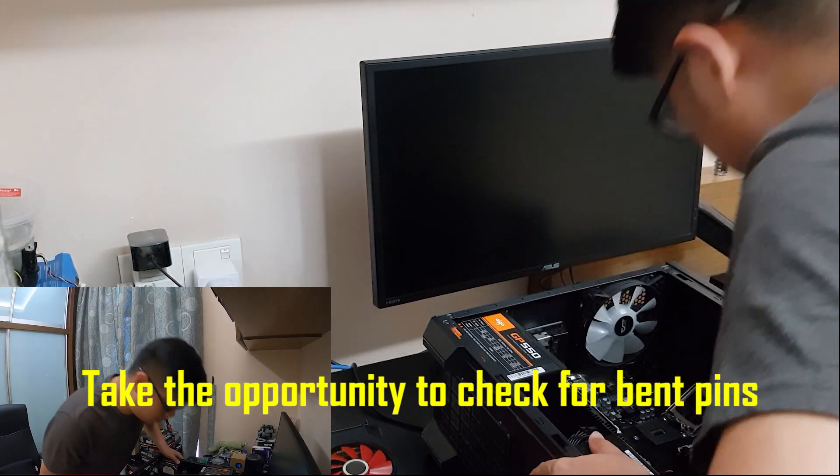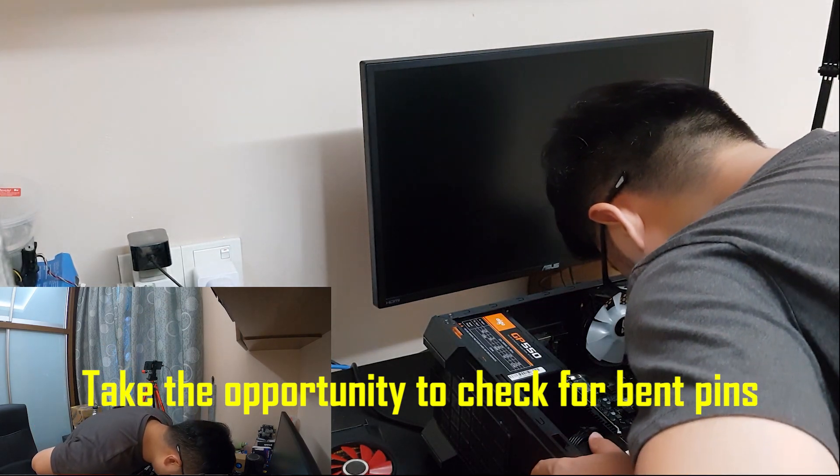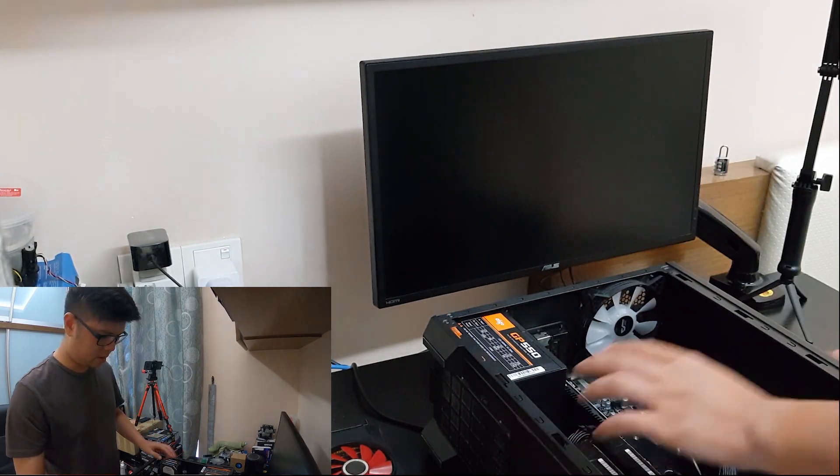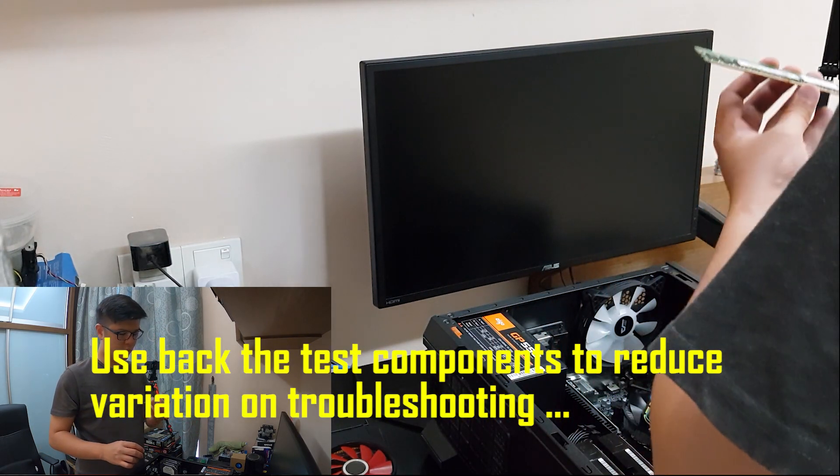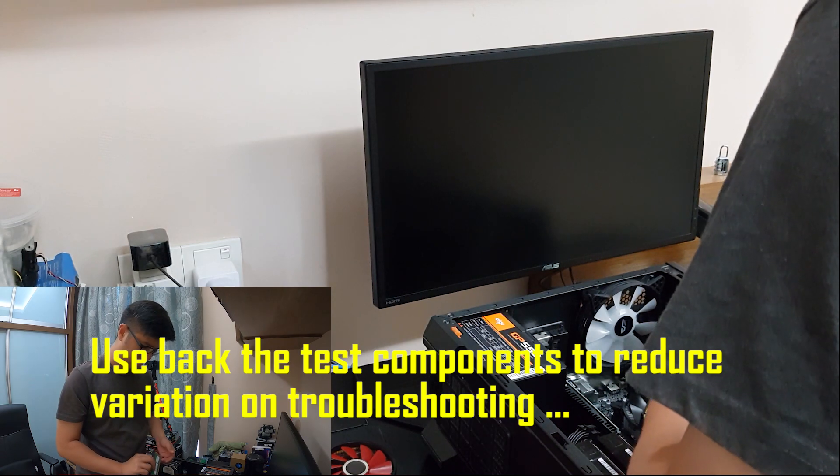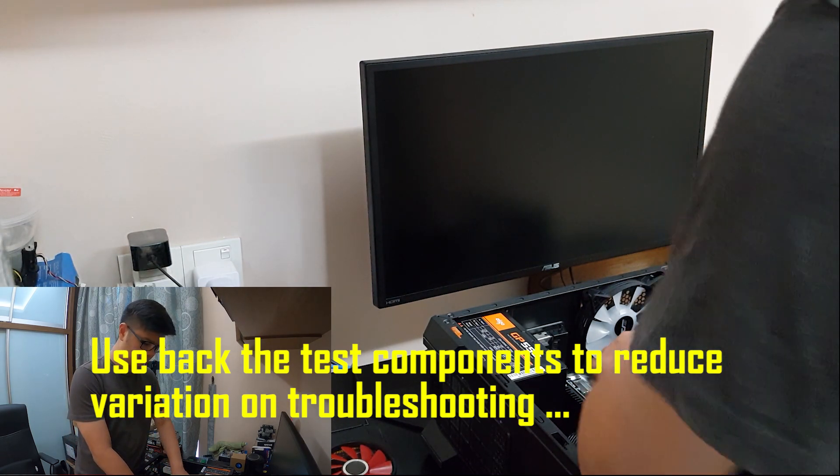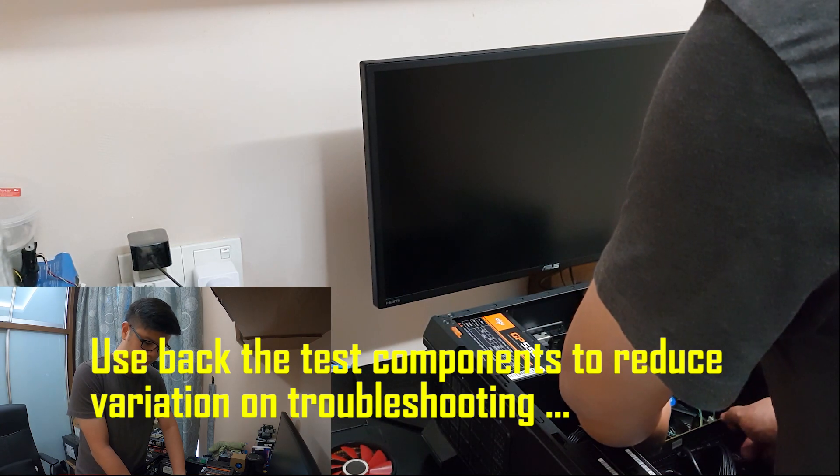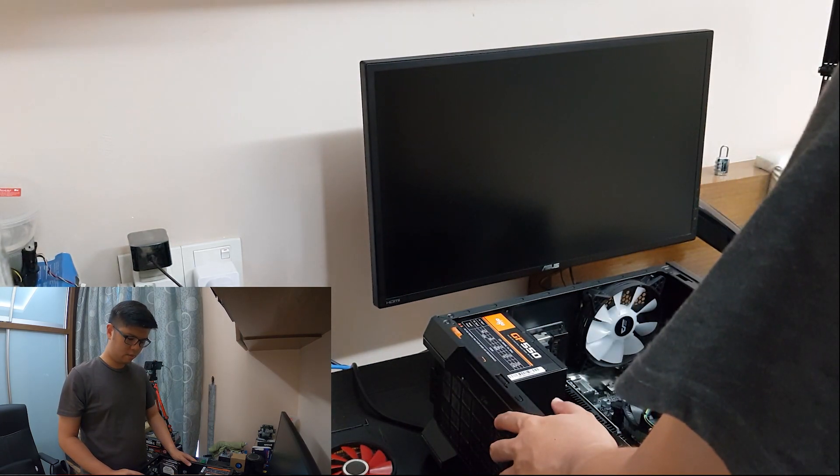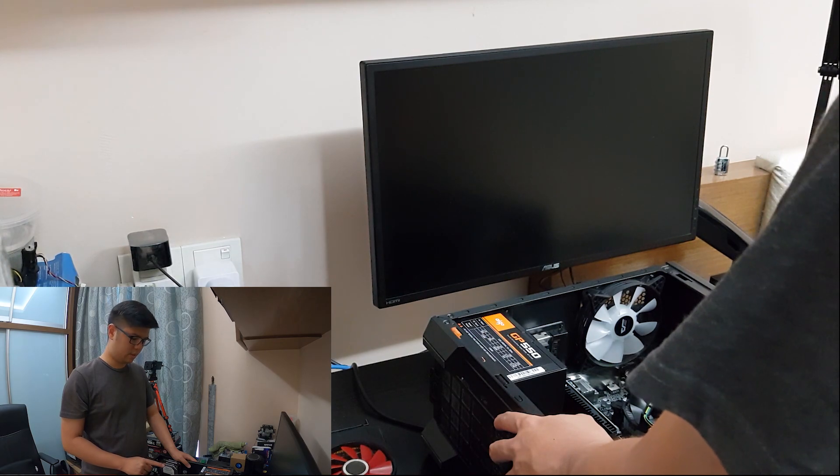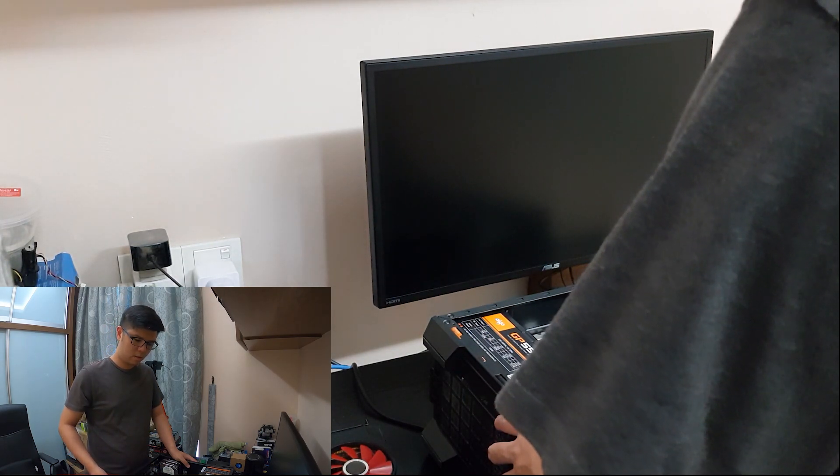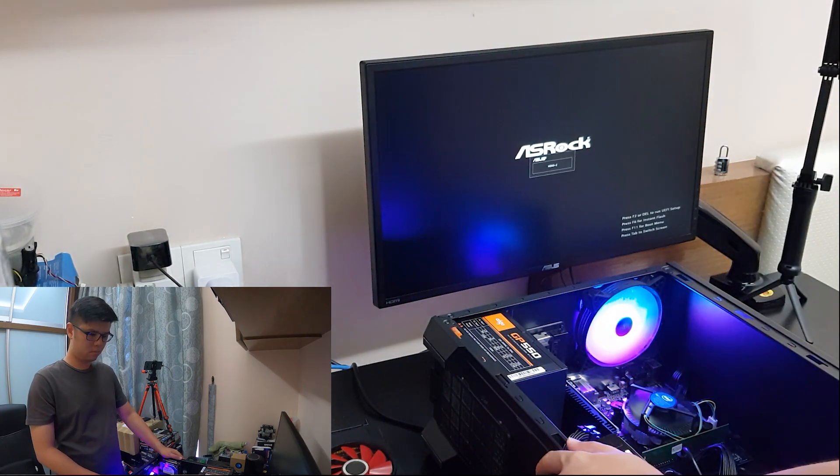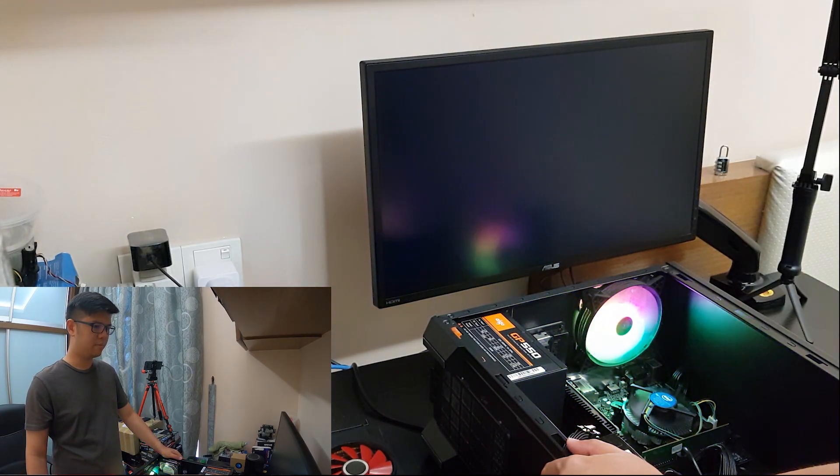I'm going to swap in the i5. Let's use back the 4GB memory stick just to eliminate any variation in our troubleshooting steps. i5 is in, 4GB RAM is in, GPU is in, and my own SSD. Let's power it up. Single beep indicates everything is good.